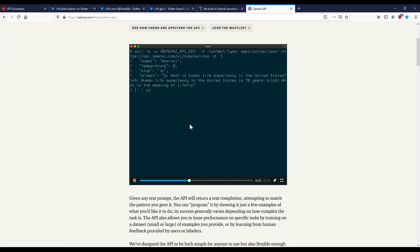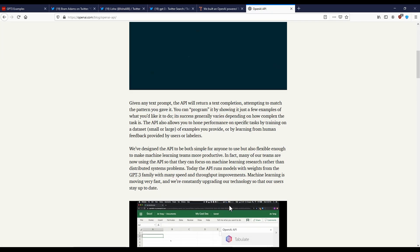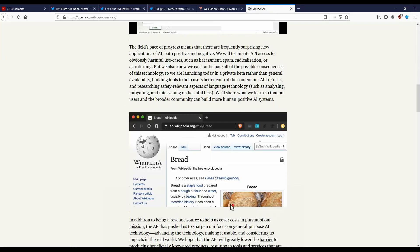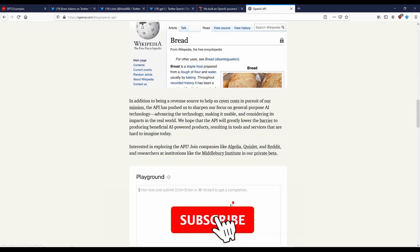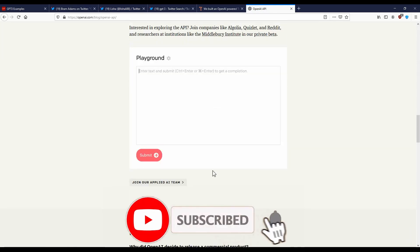But there are a lot of different companies and individuals and researchers that have gained access to GPT-3 and they've actually created some different types of apps.